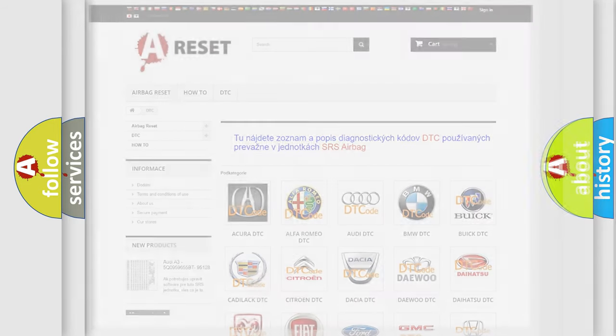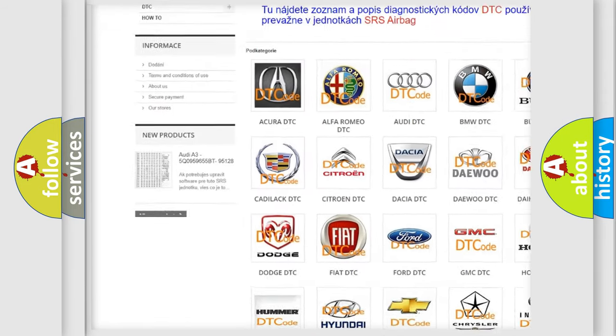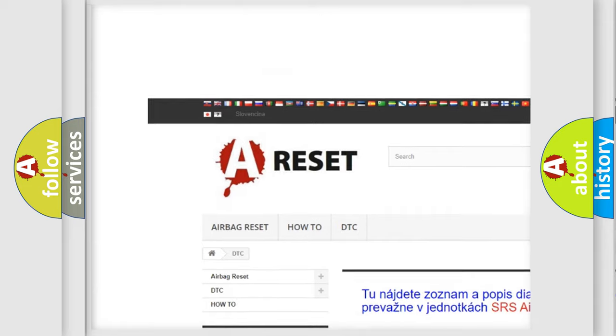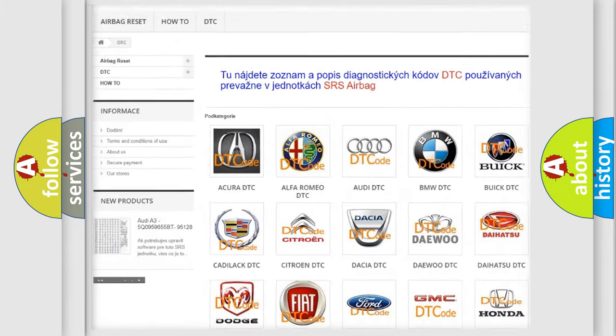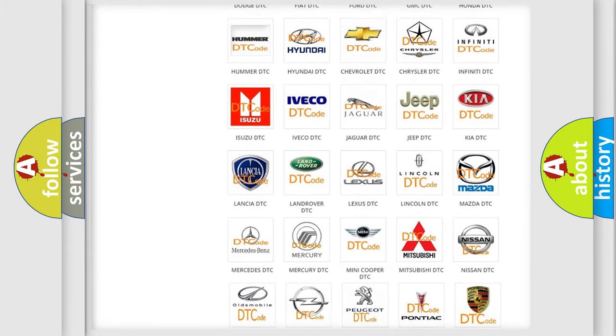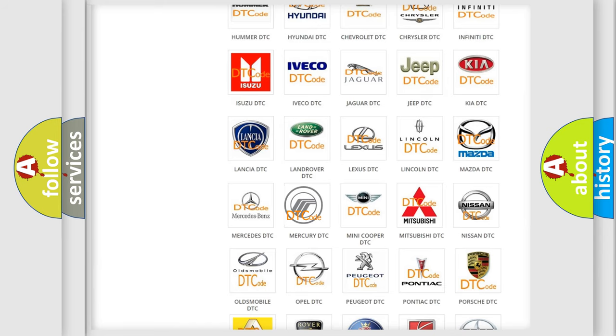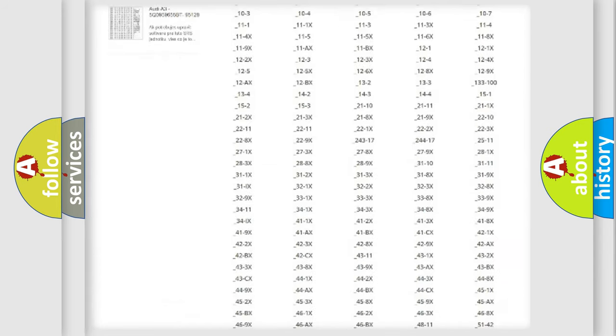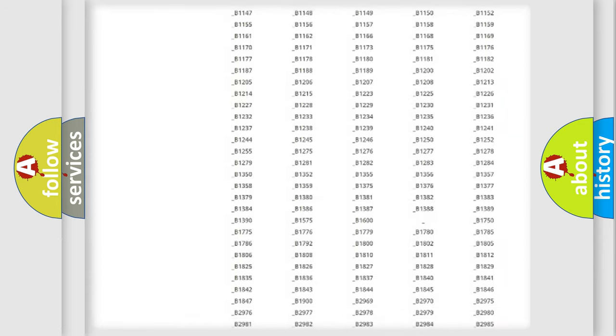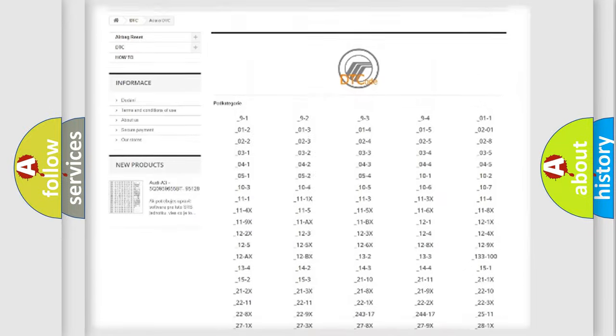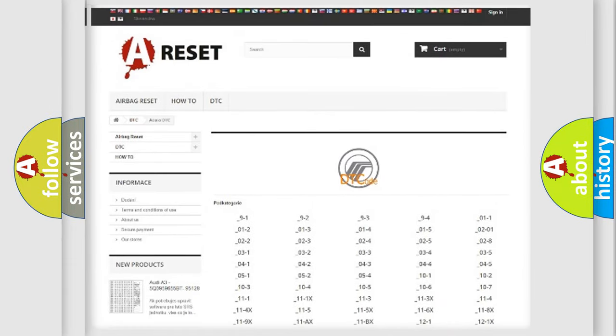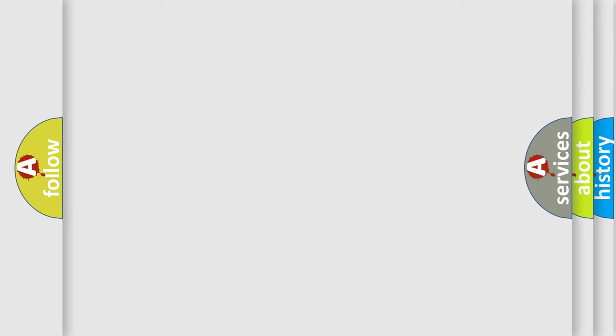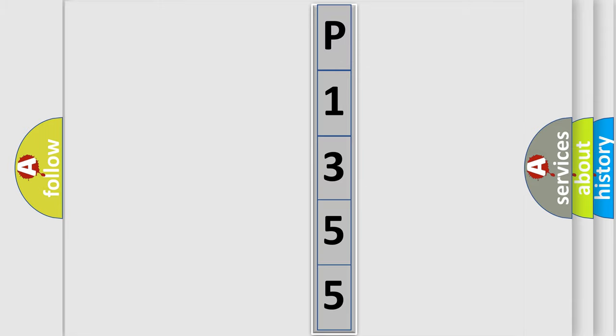Our website airbagreset.sk produces useful videos for you. You do not have to go through the OBD2 protocol anymore to know how to troubleshoot any car breakdown. You will find all the diagnostic codes that can be diagnosed in Mercury vehicles, and many other useful things. The following demonstration will help you look into the world of software for car control units.